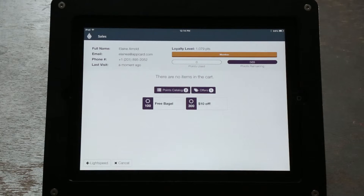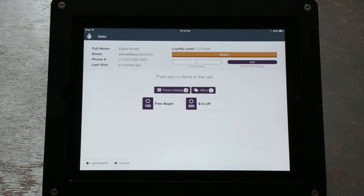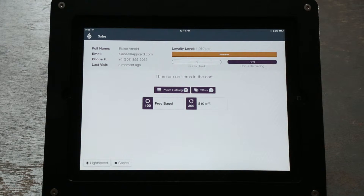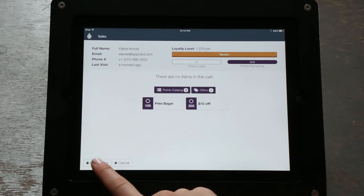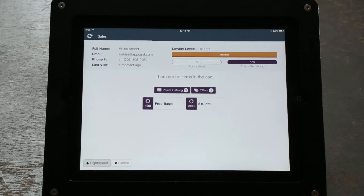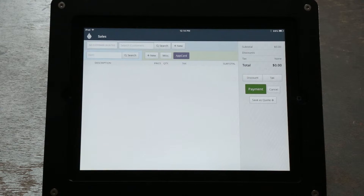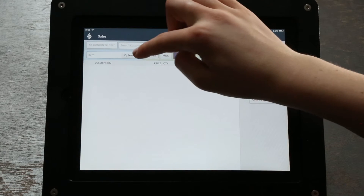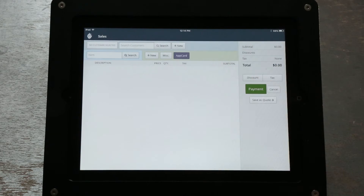To continue with the redemption process, click the Back to Lightspeed button in the bottom left corner of the screen. To redeem, search for the item you are redeeming in your inventory and add the item to the sale.